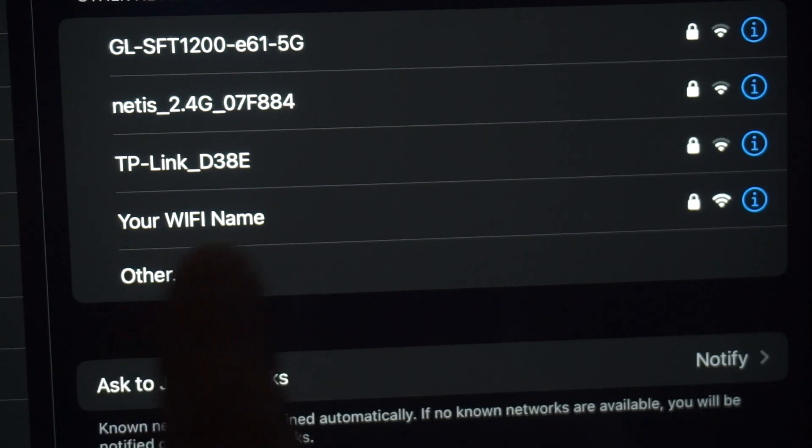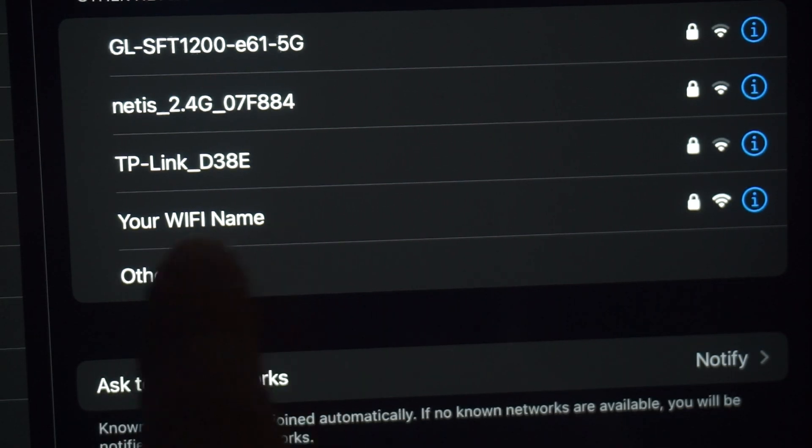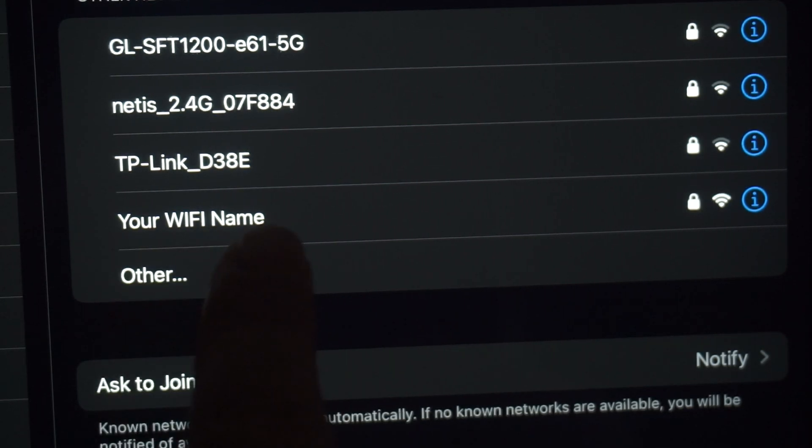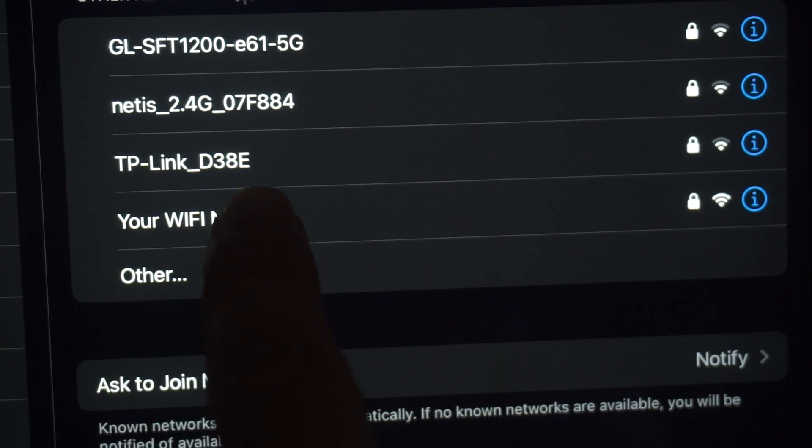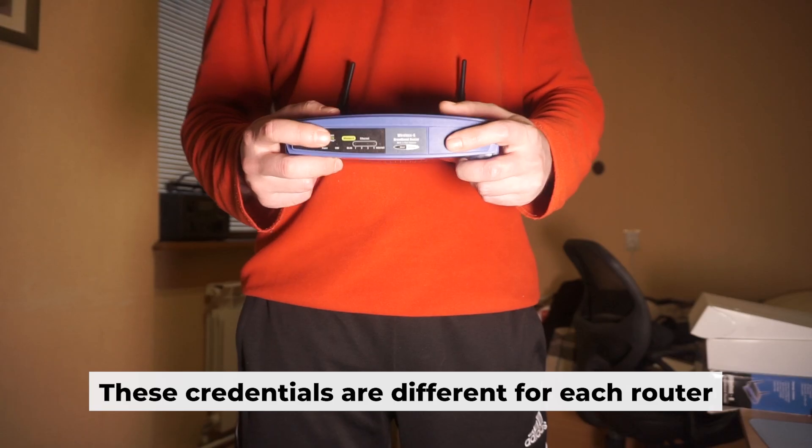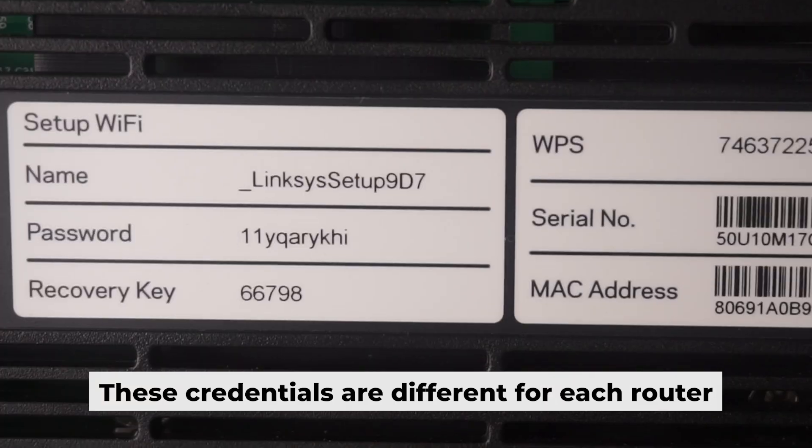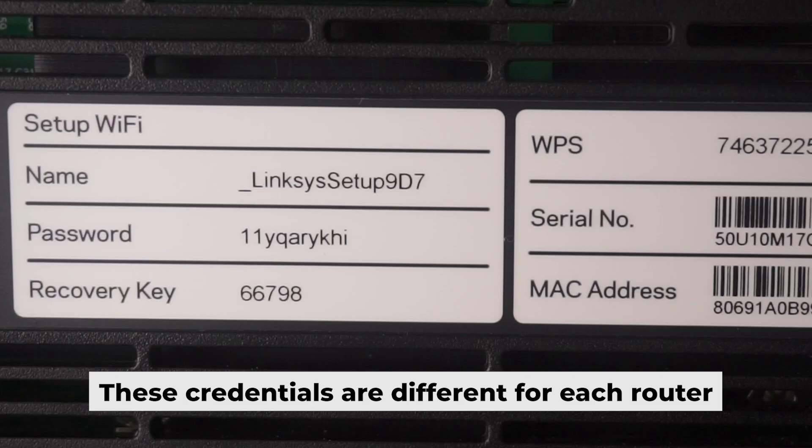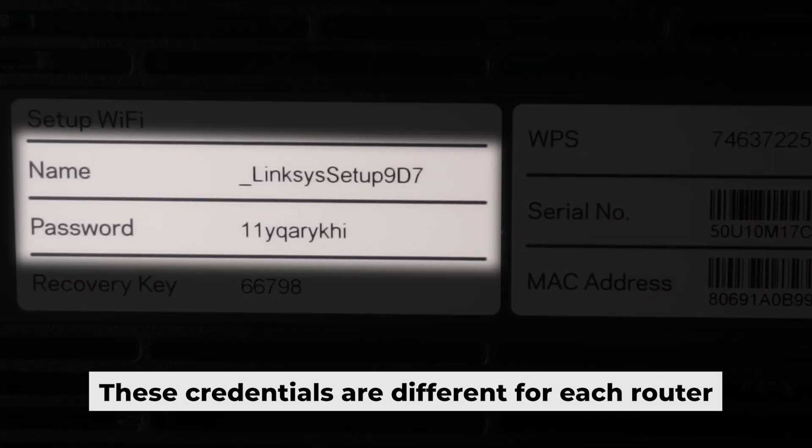This will enable Wi-Fi. If your router is new, your Wi-Fi network name will be the name of the router. Your router has its own Wi-Fi network name and password printed on a label. Connect to it.